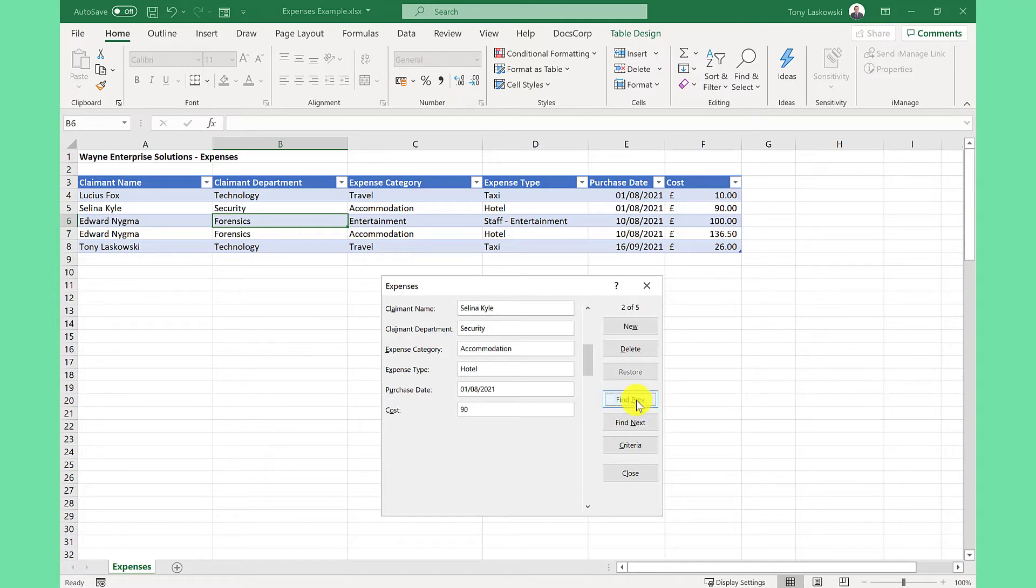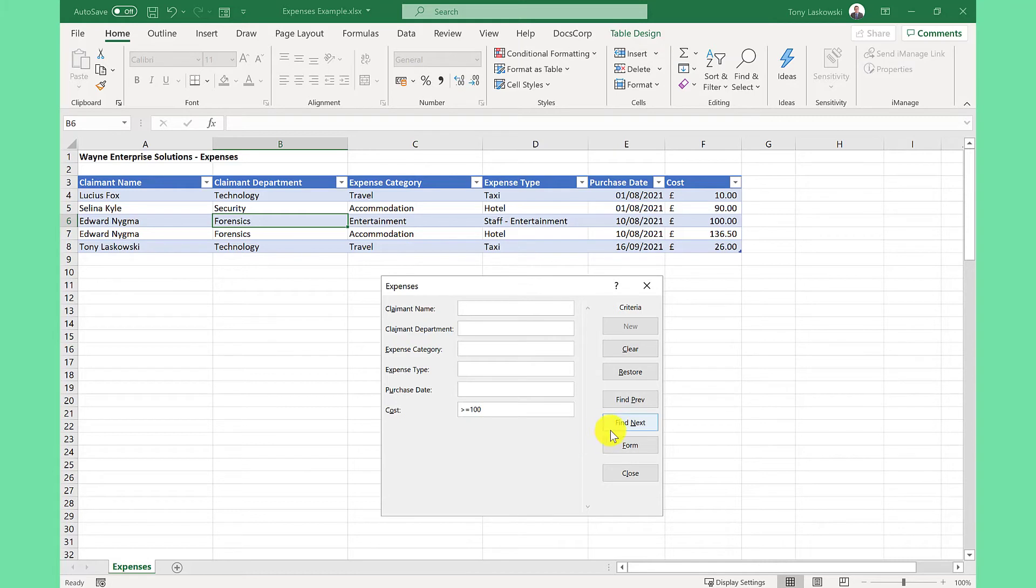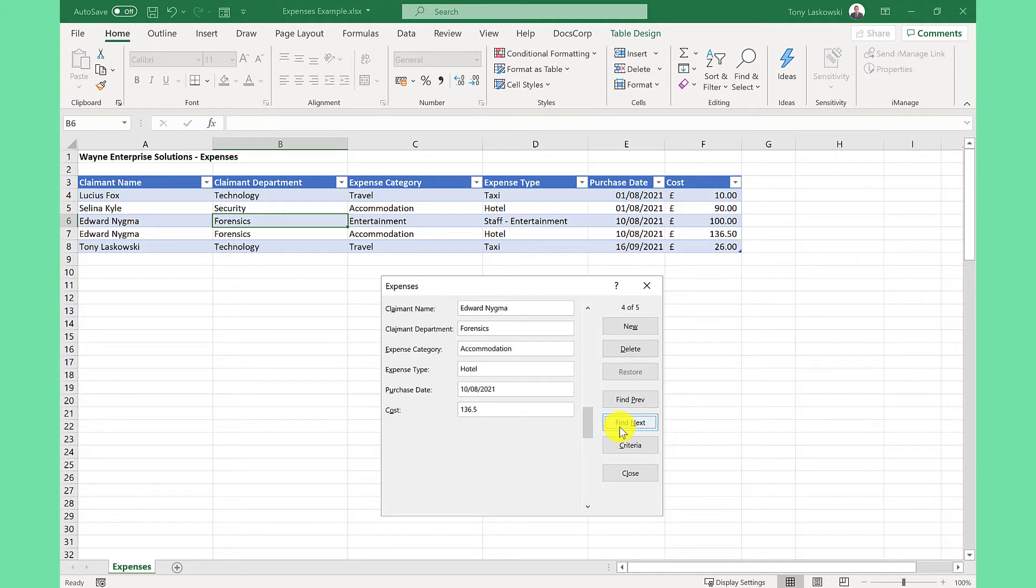To search for something else, I click criteria, click clear. So maybe I want to find expenses that cost more or equal to £100. So I enter it in like this. And again, I can click find next and it will take me to that entry. Click it again and it will find the next one.